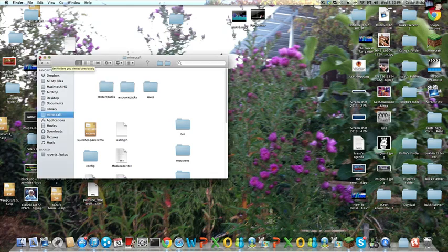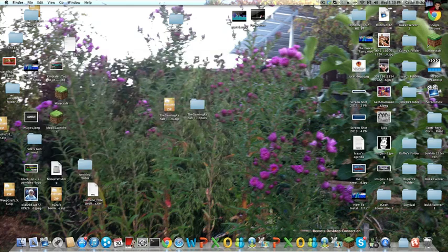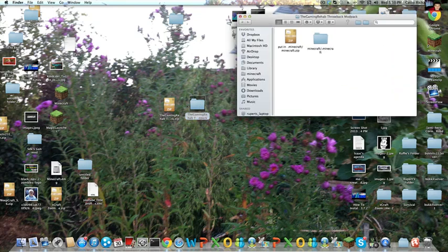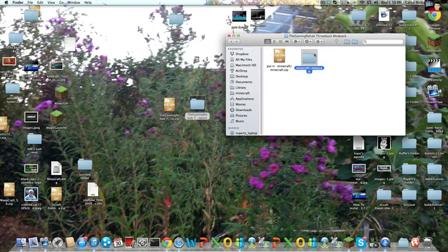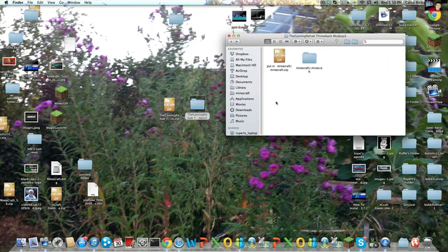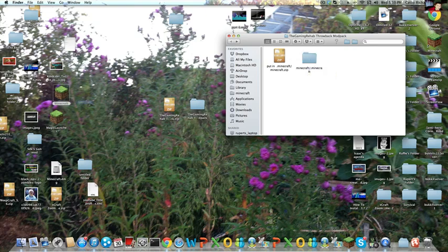Now you want to find a different Minecraft launcher. That will be right here, it'll be next to this and it should look like this. It'll look a tiny bit different but